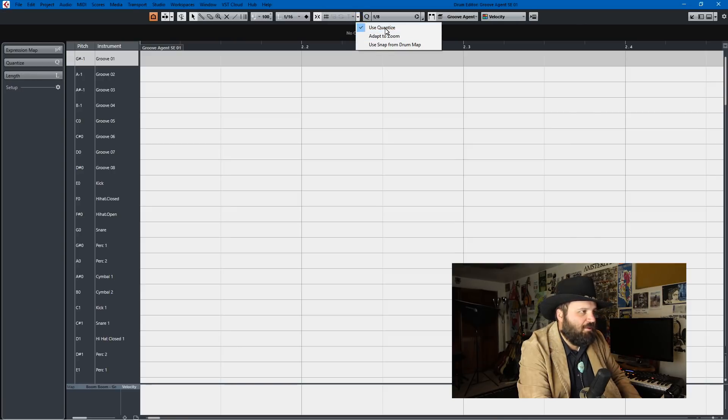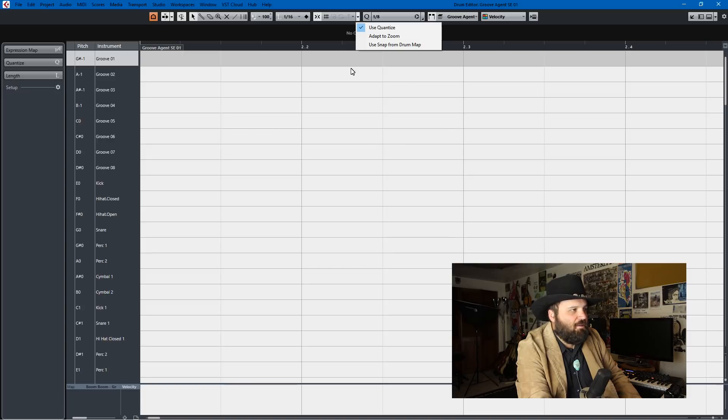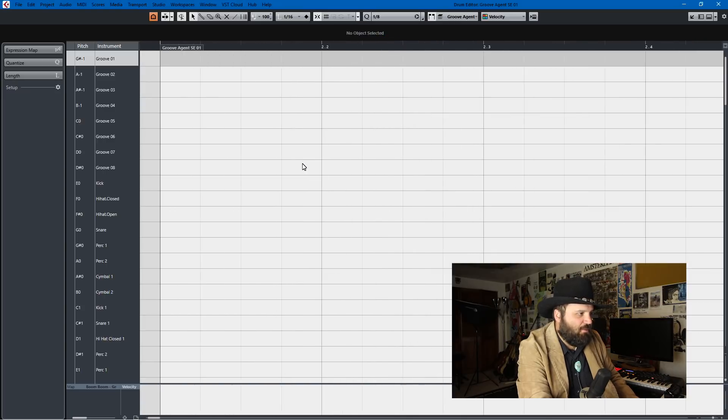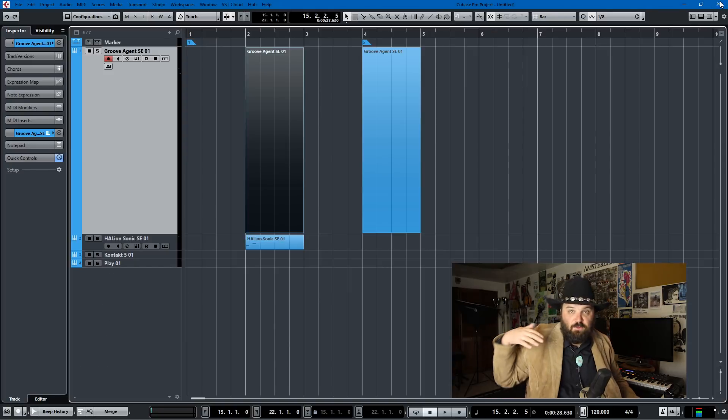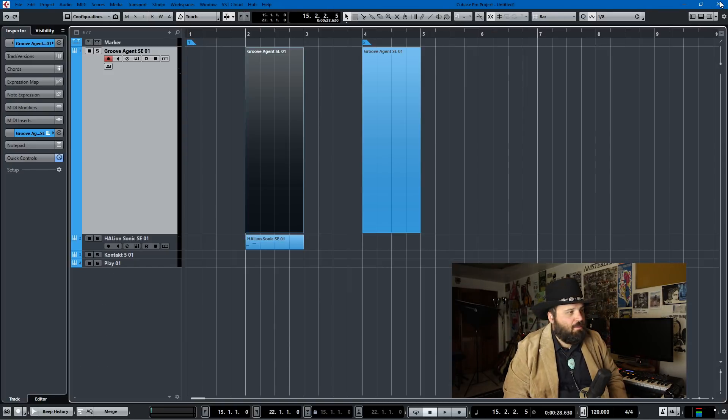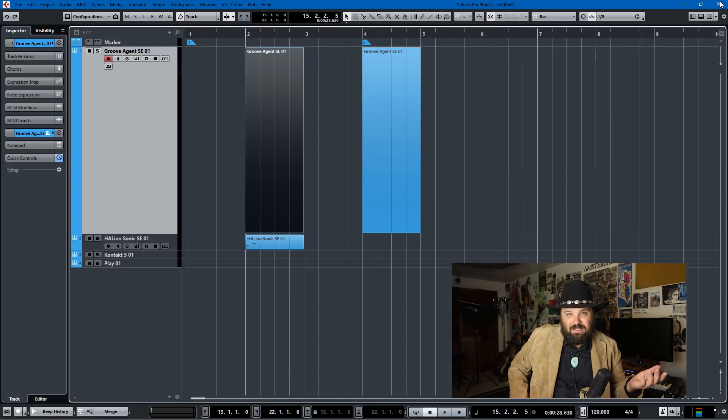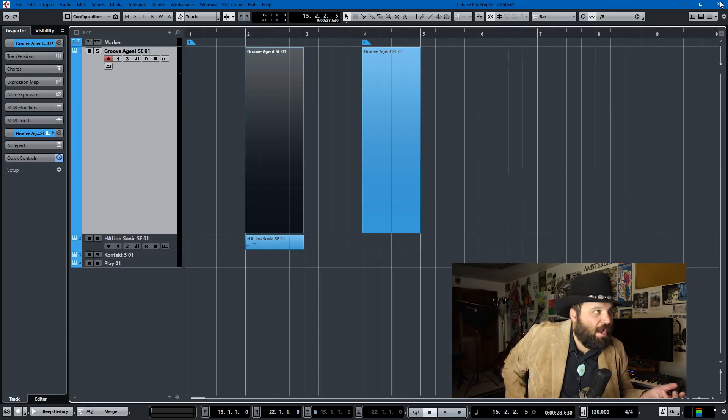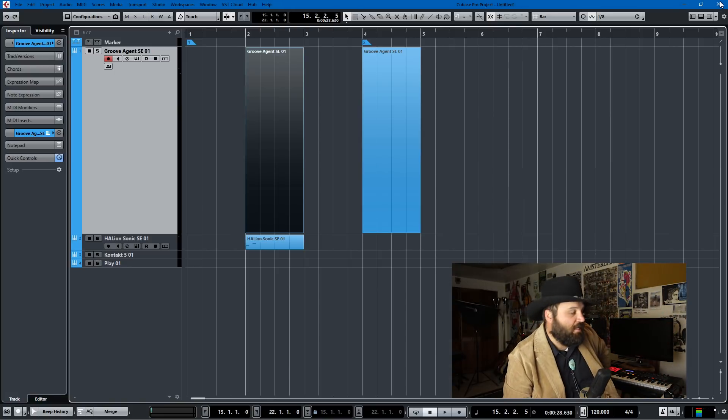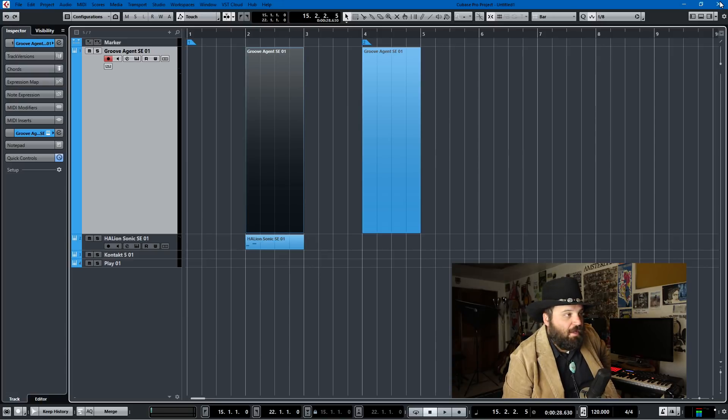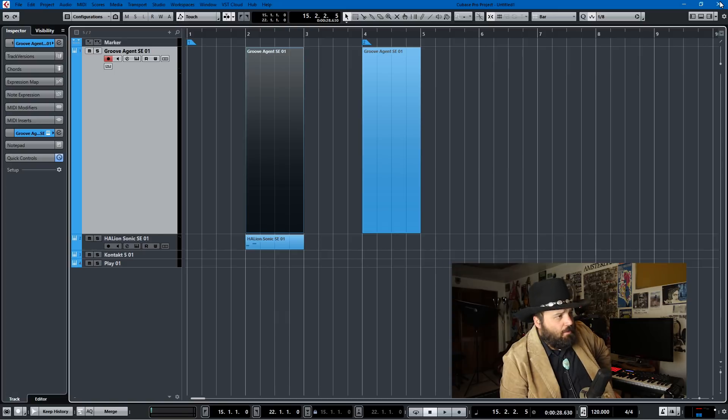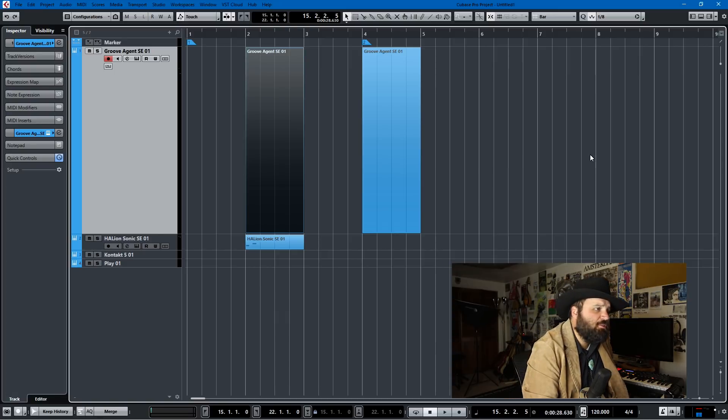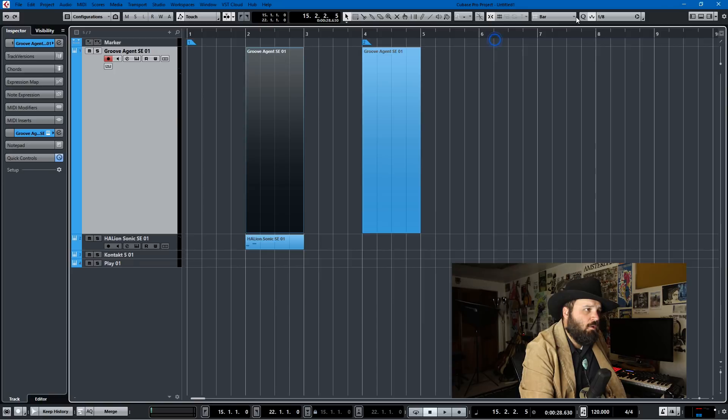So moving on. That was the big thing that was a shock. The key editor and drum editor coloring, and then this snap from drum map where you can't change it. But I think it's time to move on to the buggy. And the buggy is a new feature. I know that people are complaining about Cubase 9 crashing out on them. Has not happened to me yet. But the buggy thing is in this new feature called Adapt to Zoom.